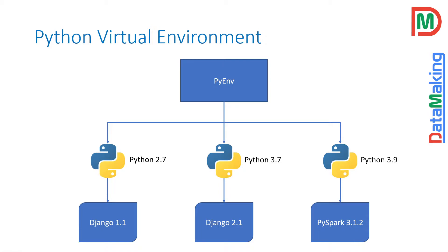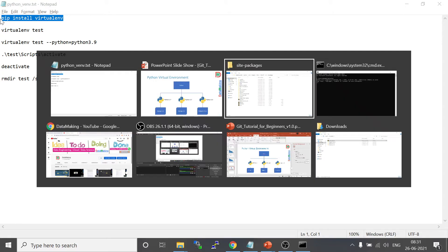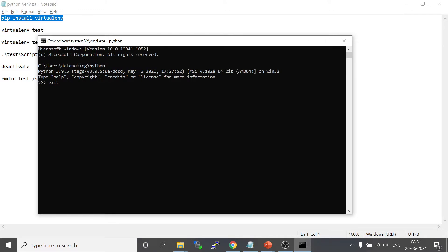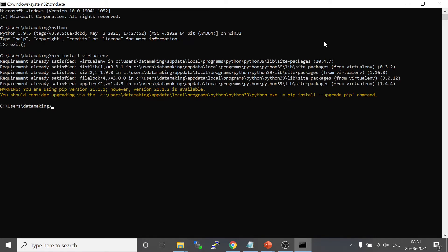Now we will focus on how to set up this Python virtual environment. There are different ways to create one — different packages are available. I am going to use the package called virtualenv. I will install it first using pip: I type 'pip install virtualenv' in the command line. I already have it installed, so it says 'requirement already satisfied,' but if you are installing it for the first time it will install the package.